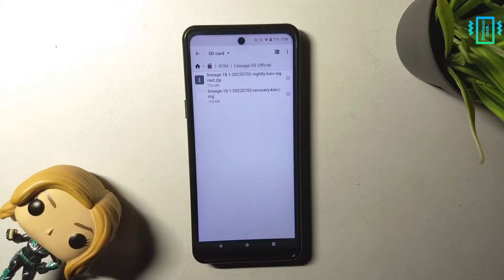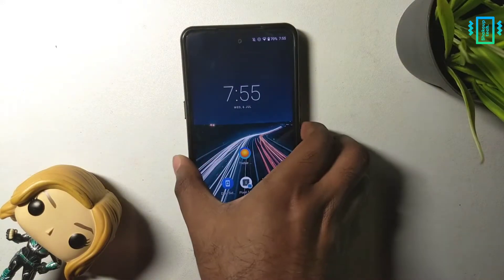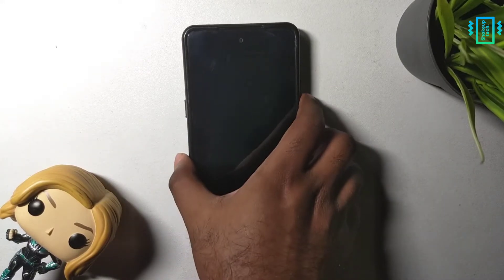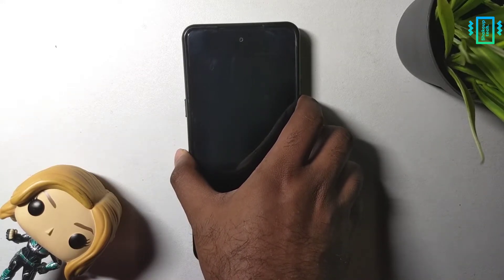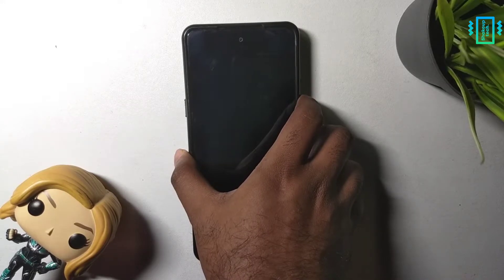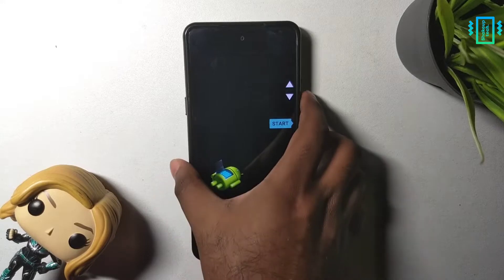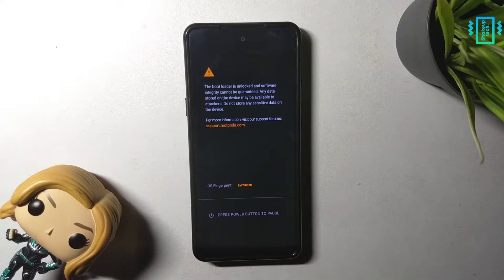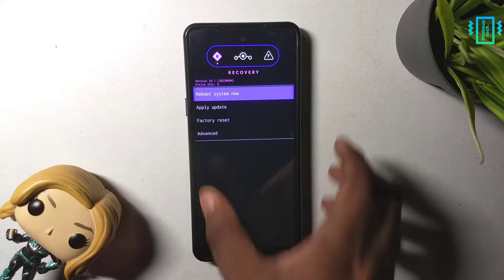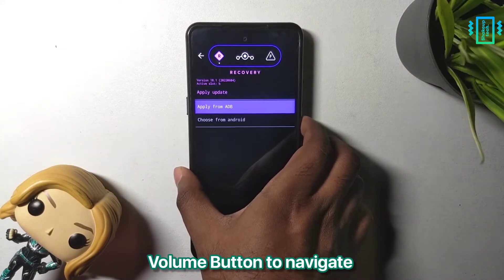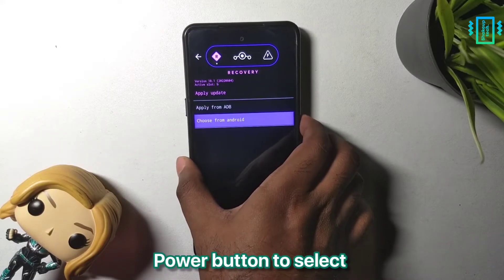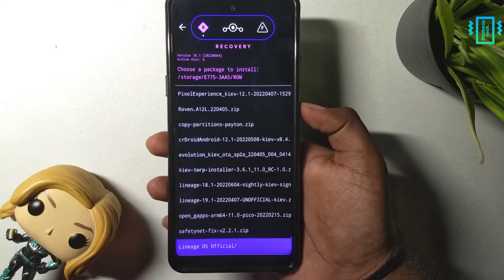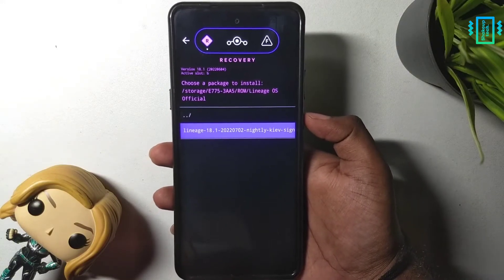Assuming you have flashed the Lineage OS recovery, we will boot into recovery by pressing and holding the volume down and the power button. Or you can just restart and then press the volume down button — it should boot into bootloader mode, because we do not see the advanced restart option. Now using the volume down button, choose the 'reboot to recovery' option and press the power button to select it. After a while you will be booted into the Lineage OS recovery. Using the volume buttons, navigate and choose 'install from Android,' and here we will select our ROM file.